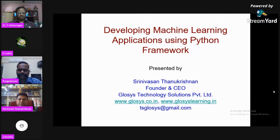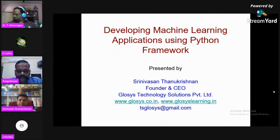Mr. N. Jagadishan, Assistant Professor in the Department of Computer Applications, will now give an introduction about our chief guest. Good afternoon to all. I am profusely overjoyed to take the opportunity to introduce our chief guest of the day — he is none other than Mr. Srinivasan Tanukrishnan.